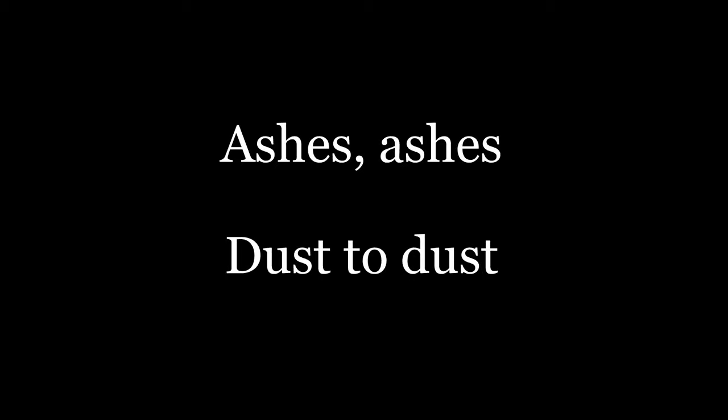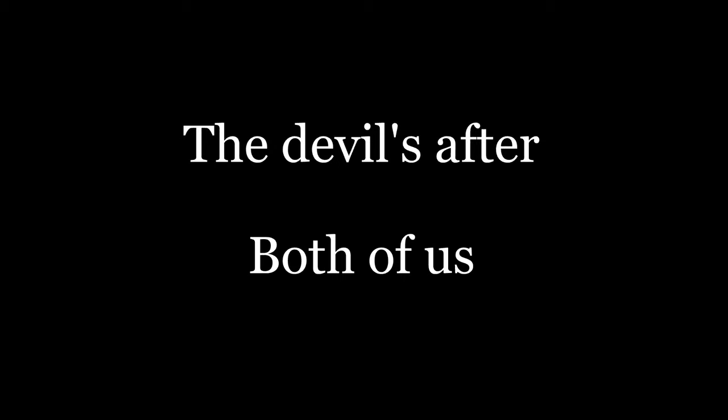Oh, ashes, ashes, dust to dust. The devil's after both of us. Will lay my curses all to rest. Make a mercy out of me.